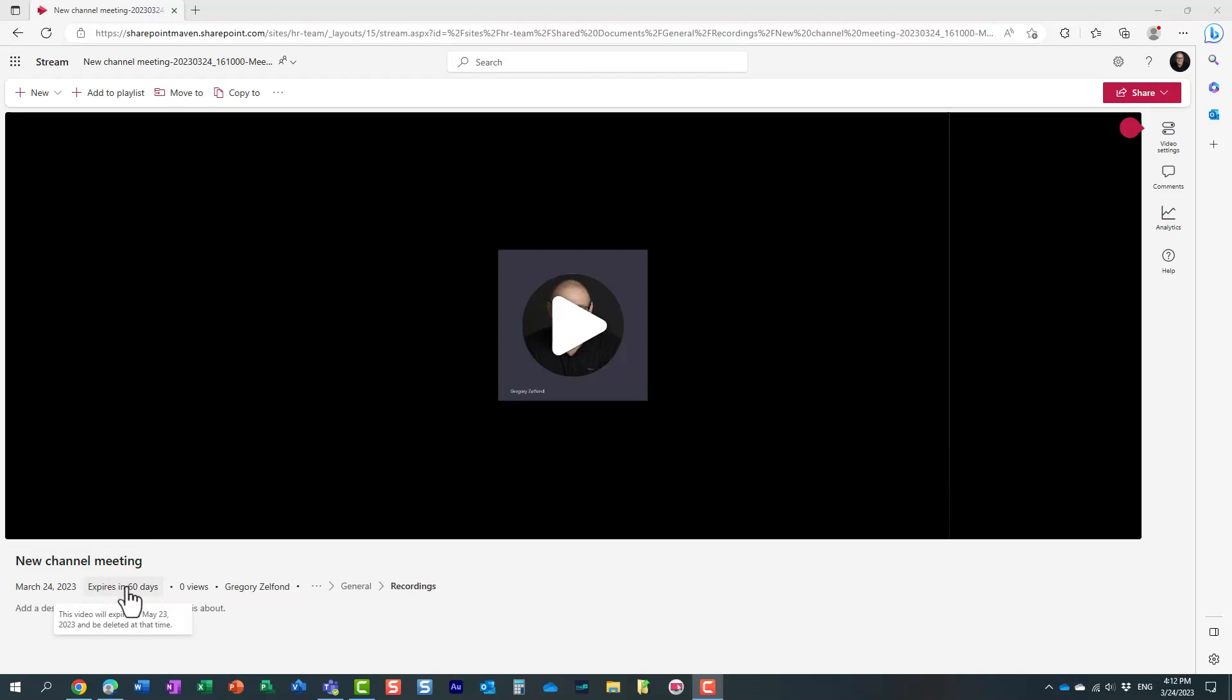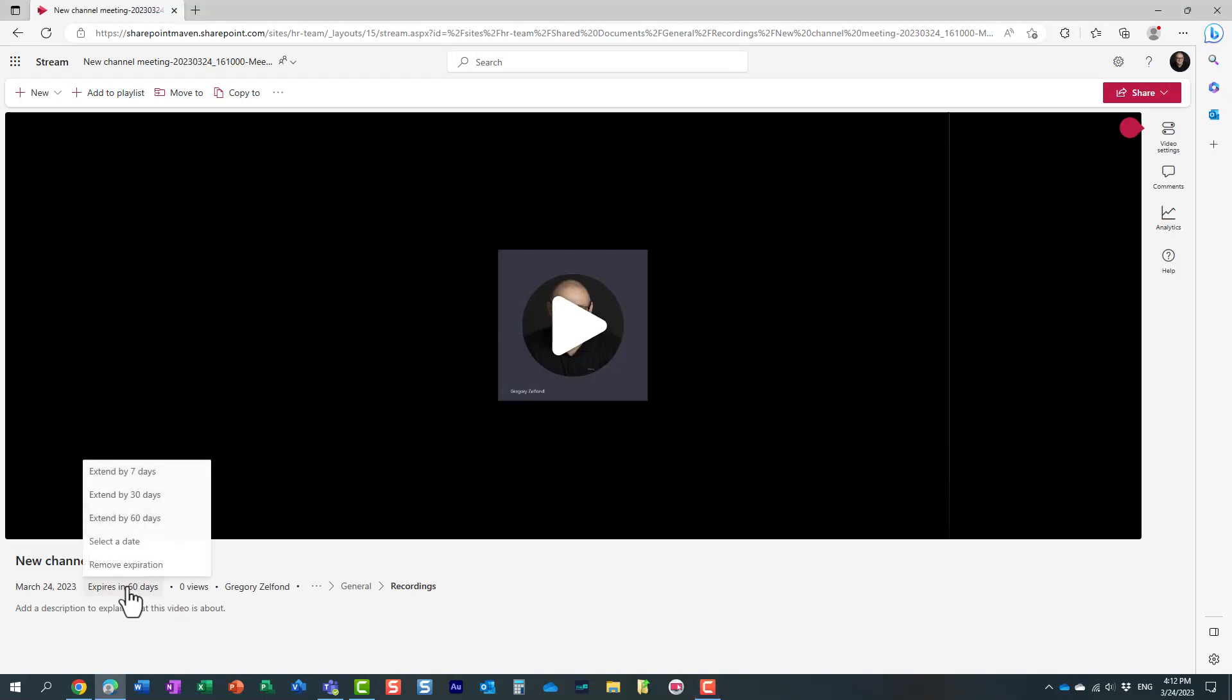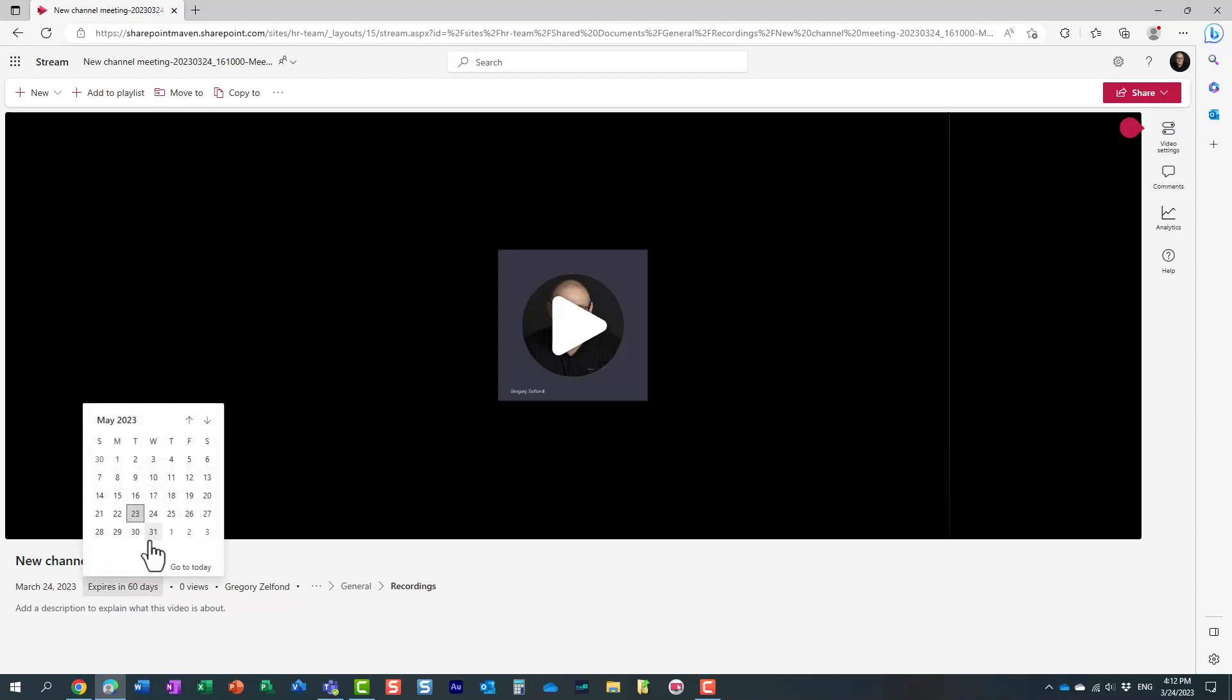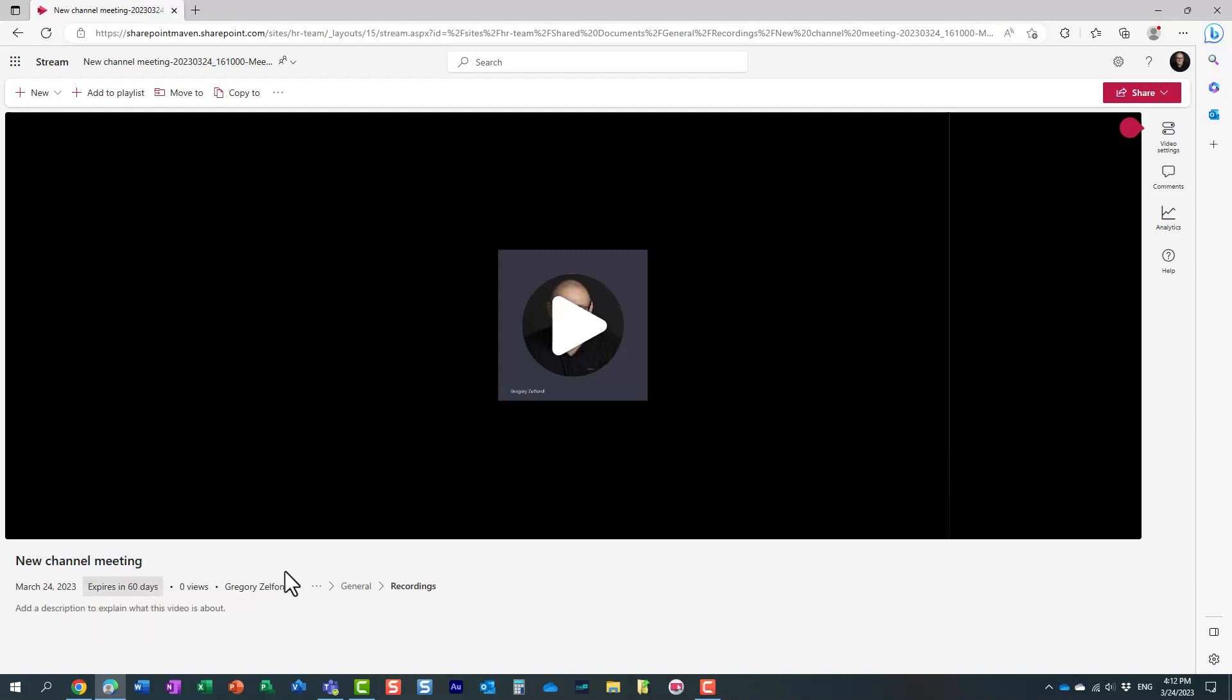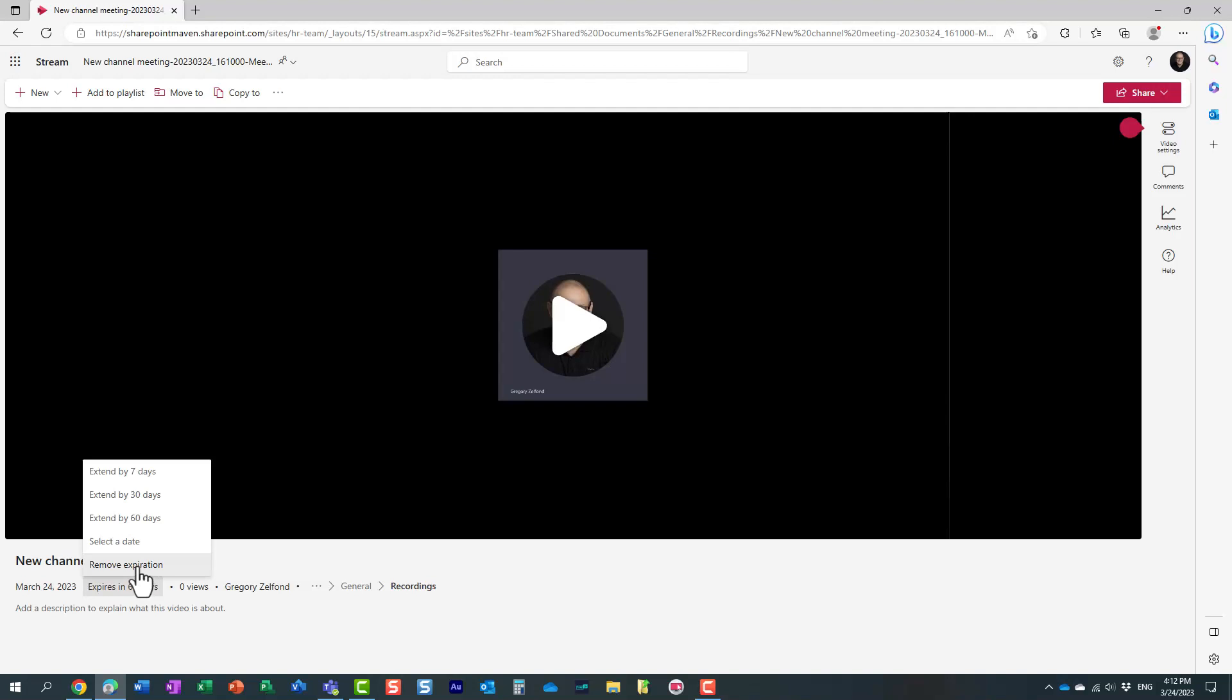In this case, you just click on this field right here and you can extend it by any number of days. Select maybe a date down the road in the future when it will be deleted, or remove expiration altogether. All right, so pretty handy and you can pretty much change it on the fly. Again, by default it's going to be 120 days, but you can change it right from here.